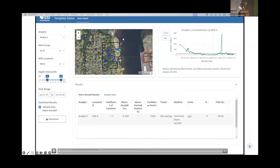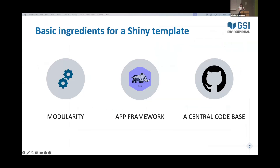So how do we actually build this? There are three main elements that go into our template: modularity, the app framework, and a central code base to house it all.